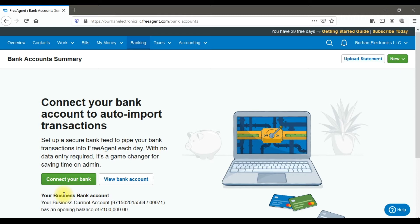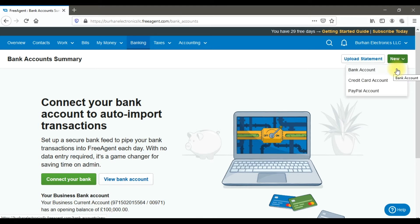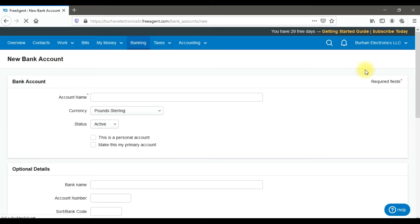If you want to create a cash account or petty cash account, drop down the 'New' option and select 'Bank Accounts'. You can also add a credit card account or link your PayPal account. To create a cash account, click the 'Bank Account' option, and enter the name as 'Cash on Hand'.